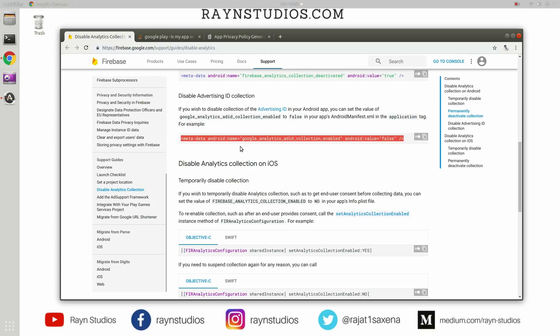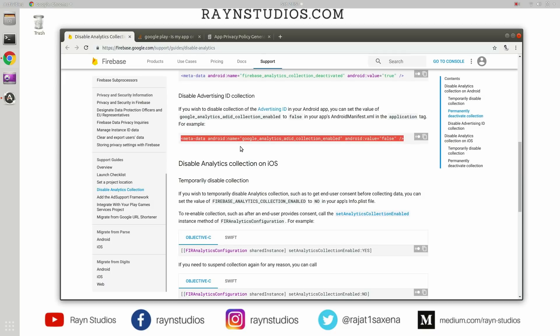But in the long run, I would suggest you that you create a privacy policy for your application because just in case Google wakes up one day and thinks that it needs to revise something more, and then it again comes up with a new clause, and then again you end up in trouble. So it's better to prepare a privacy policy. But if your business critical applications have been taken down due to this privacy violation and you need to put those apps back onto Google Play as soon as possible, this way can actually help you.